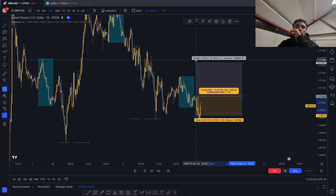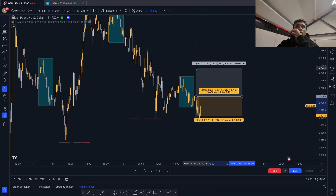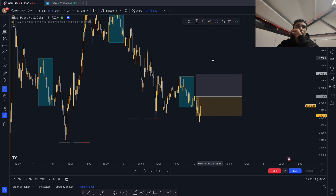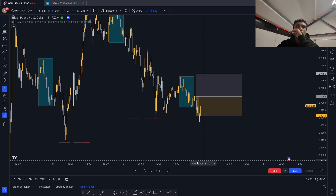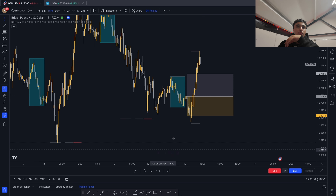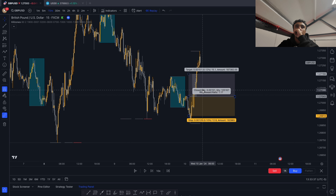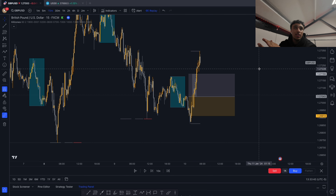We put our stops at this low and potentially target this high for around a one-to-one. Just like that, the trade hit take profit. It's literally just as simple as that and it has a relatively high win rate.